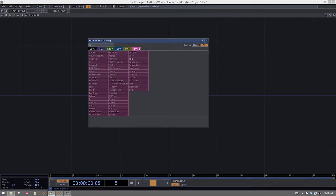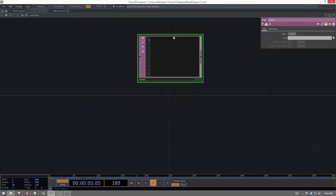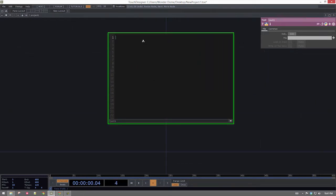To get started, the first thing I'm going to do is drop in a text DAT, and then I need to write a quick little script inside of this text DAT. I'm going to say me.parent, and I'm going to ask to set a variable, and I'm going to give it a name inside of quotation marks, and I'm going to give it an initial value.